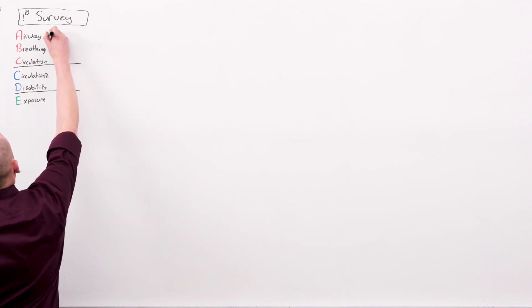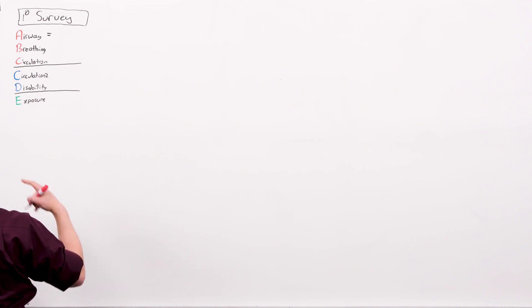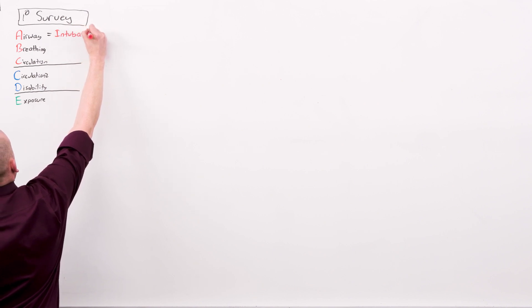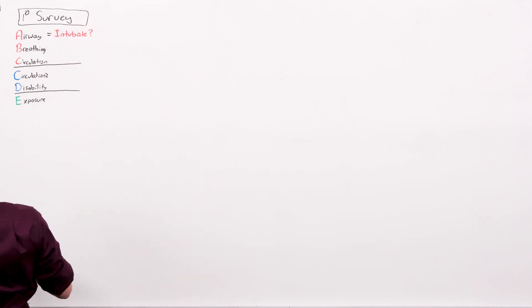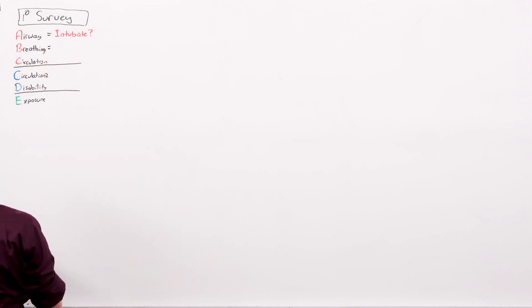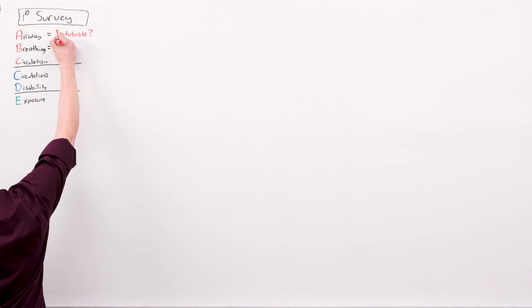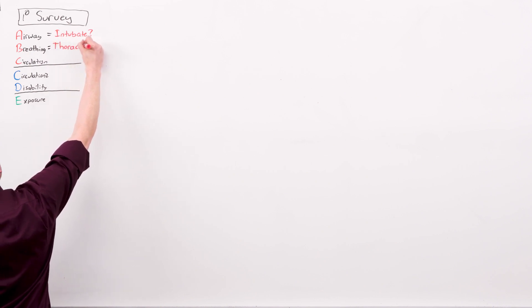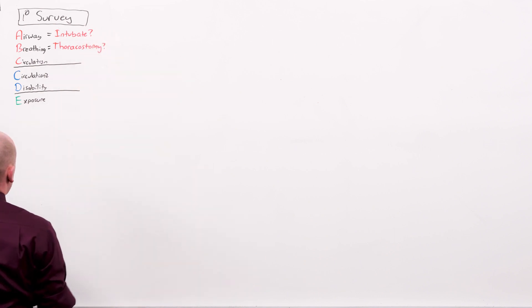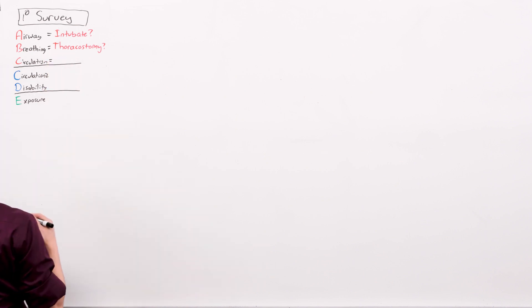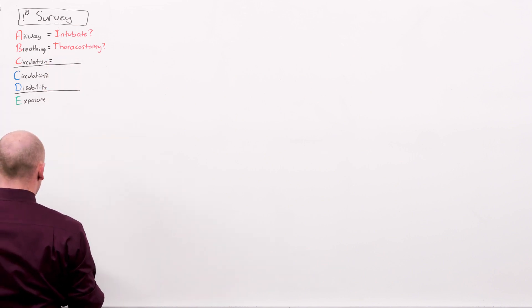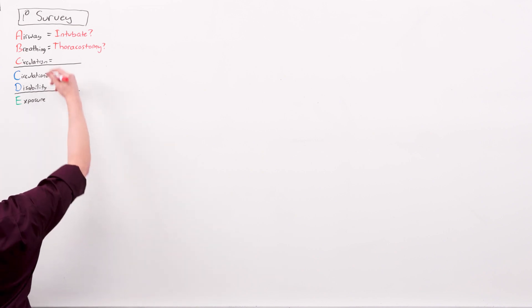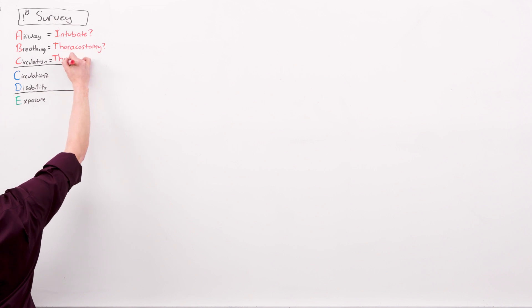Airway asks, do I need to connect their trachea to atmosphere with a piece of plastic? Do I need to intubate? That could also be a cric. Breathing asks, do I have to put a chest tube in? Will that save the patient's life? The chest tube is a thoracostomy. And circulation is, do I need to get into the thorax in order to alleviate pericardial tamponade, or do a cardiac massage? That is, do I have to crack the chest? Do I have to do a thoracotomy?